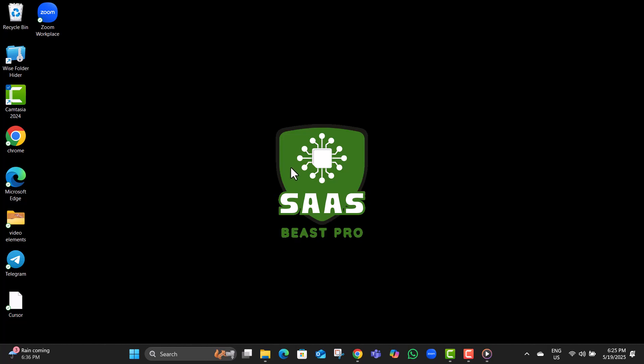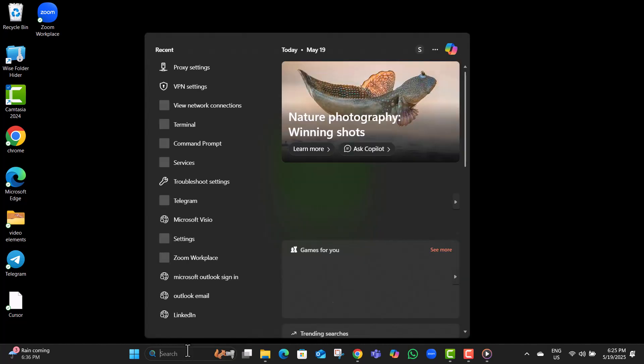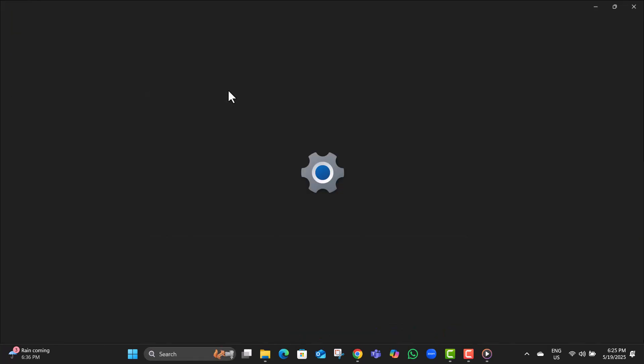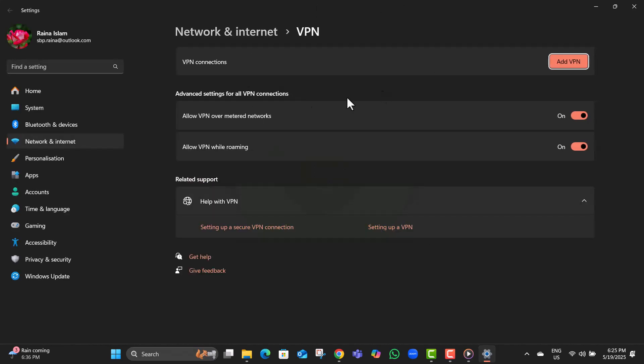Step 1. Go to the search bar on your PC and type VPN settings. Click on it, and if any VPN is currently enabled, just switch it off.